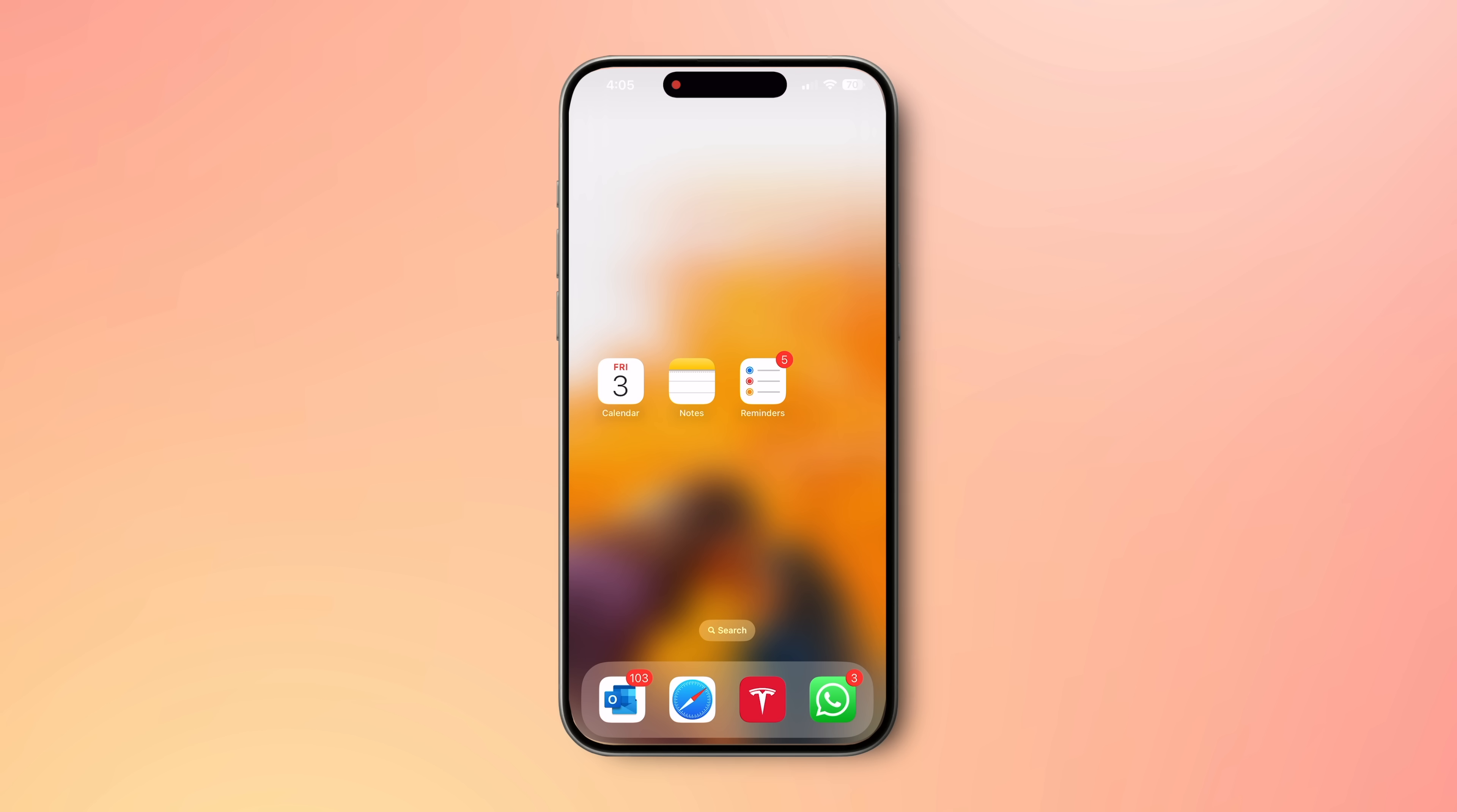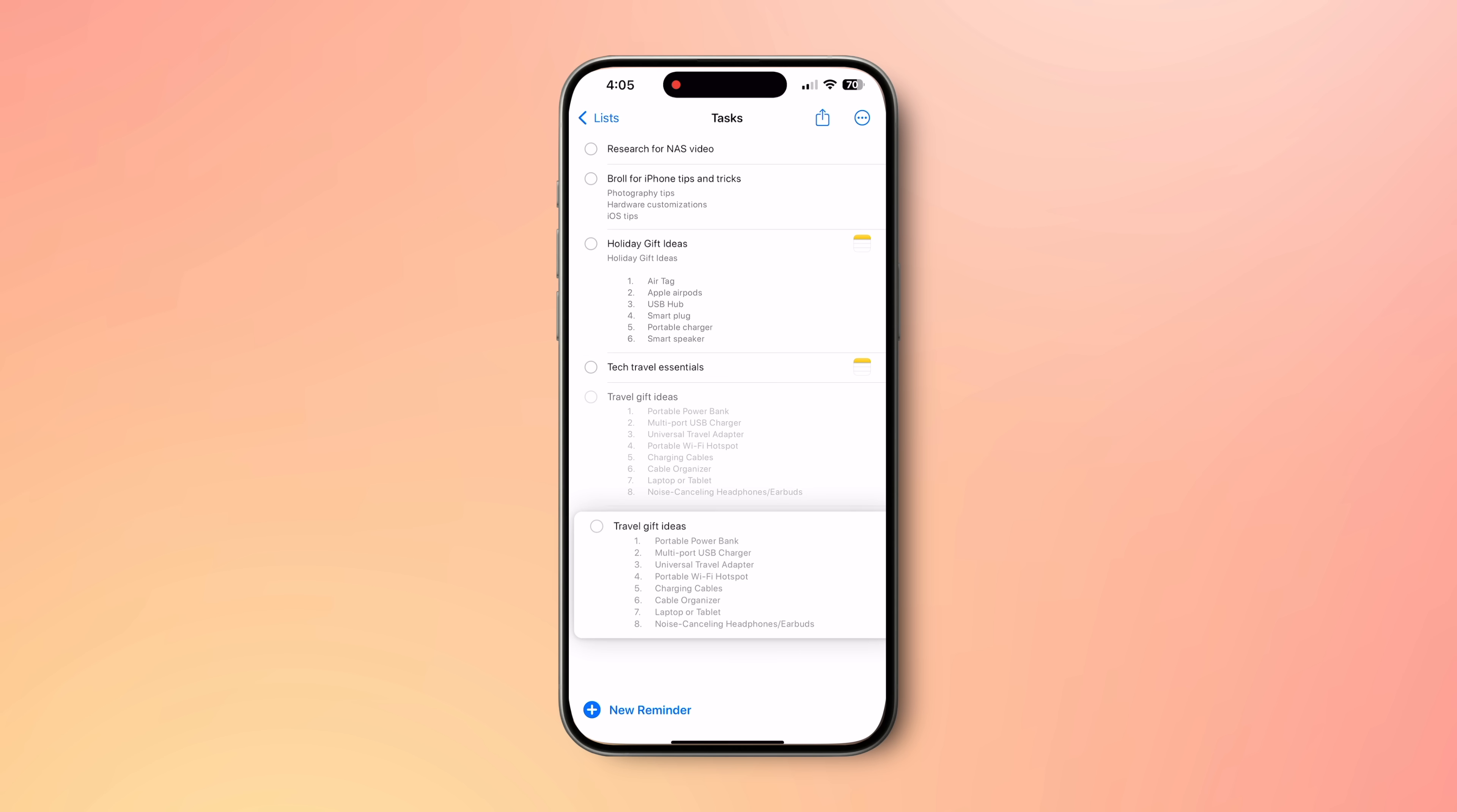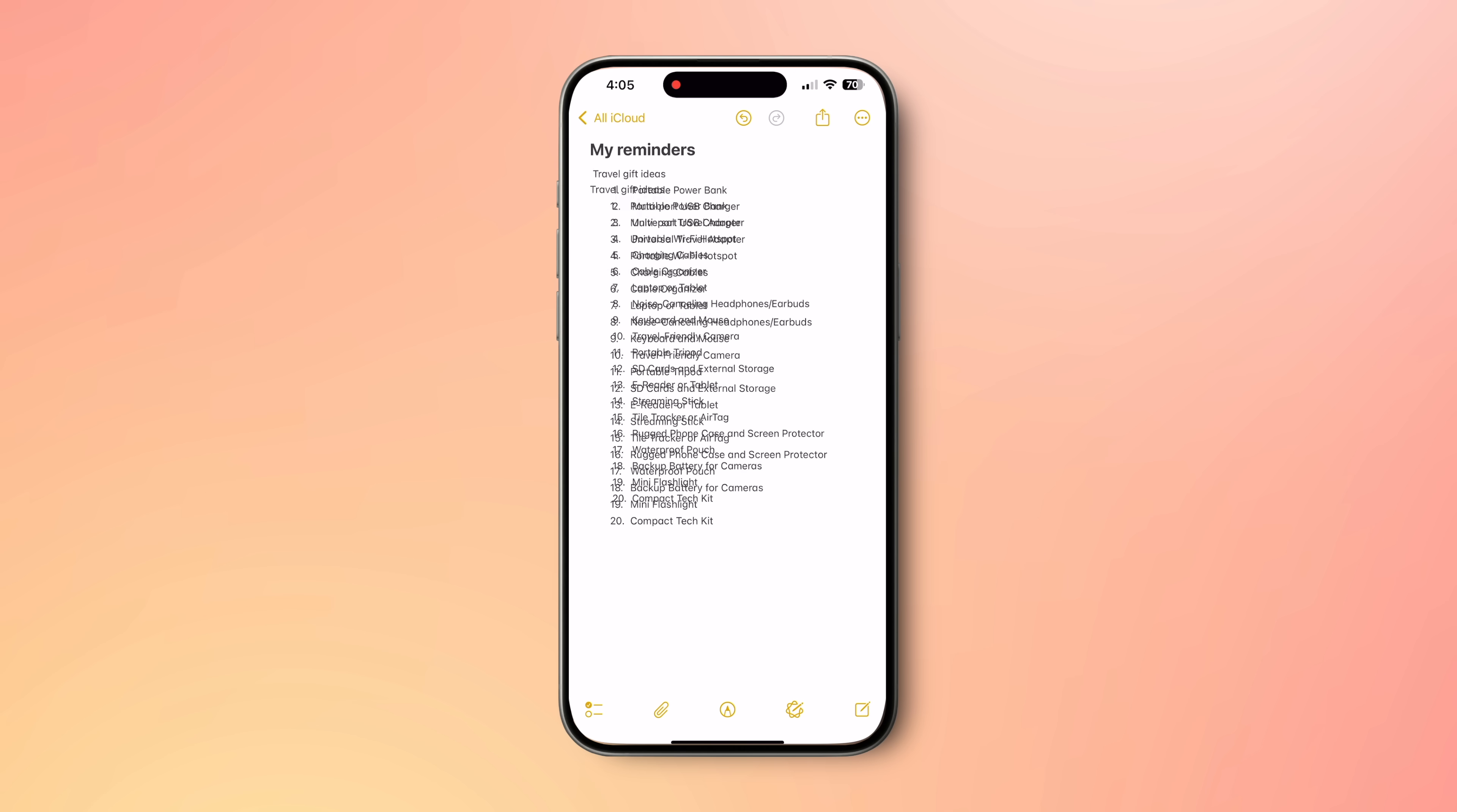When you are on a shared reminder and it has lots of information, you can easily save it to yourself as a note too. Just long press and drag a reminder. While holding on to the reminder, move to open Apple Notes. Just drop the reminder and all the data will be pasted onto Apple Notes.